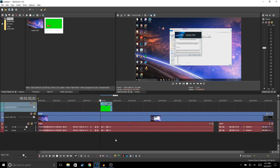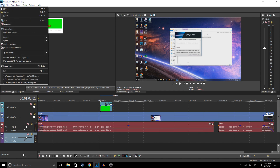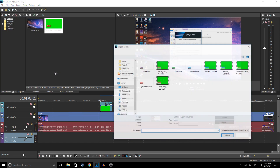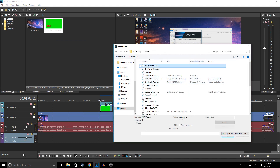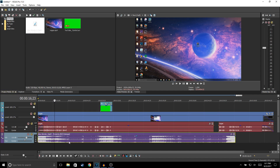Let's say you want to add some background music to your video. Right-click, Insert Audio Track, and it's going to add another audio track. Then go to File > Import Media, go to your music folder, and select your song and place it under your commentary track.